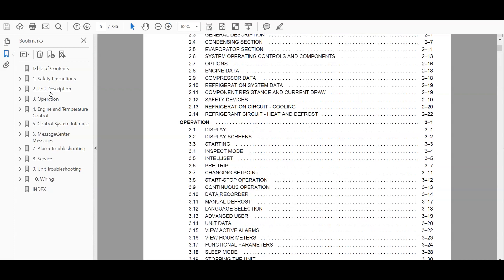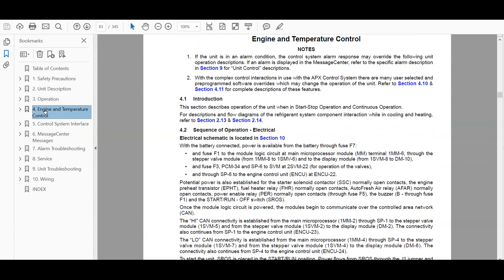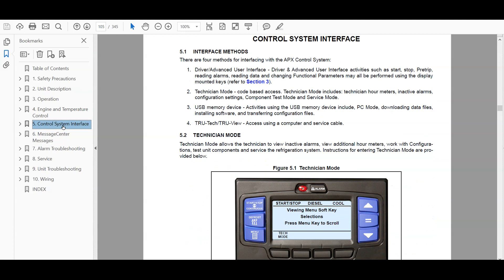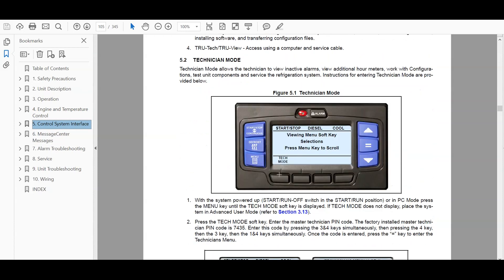You can go down here. They have unit description, operation, engine and temperature controls. This is a section for engine temperature controls, controller system interface.